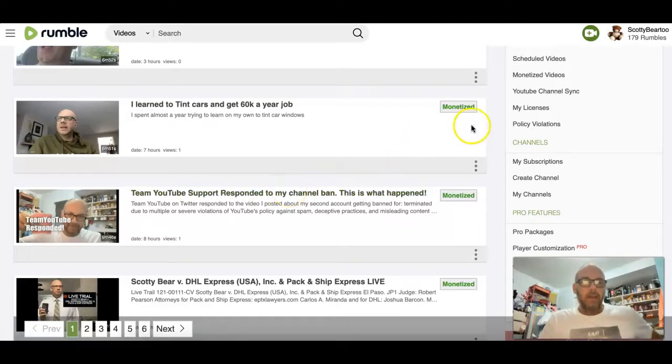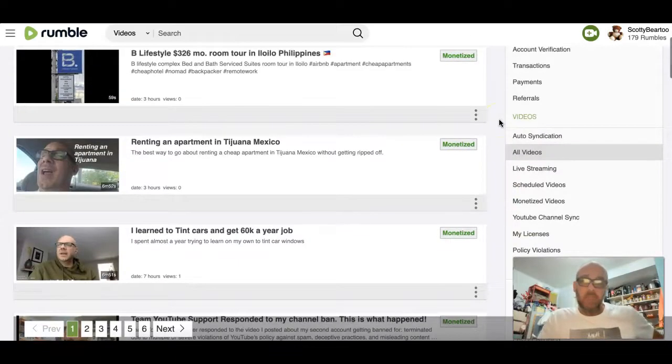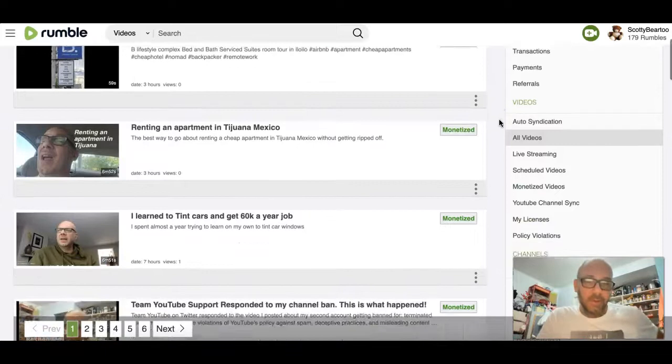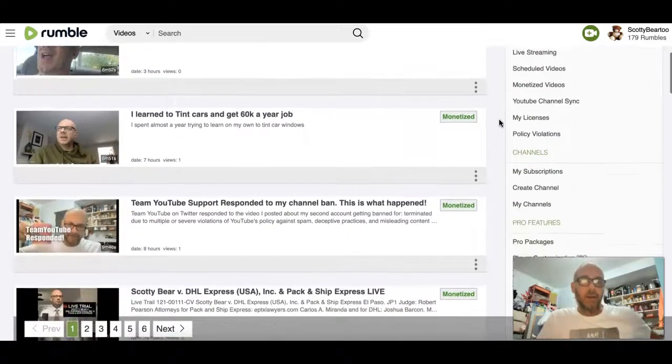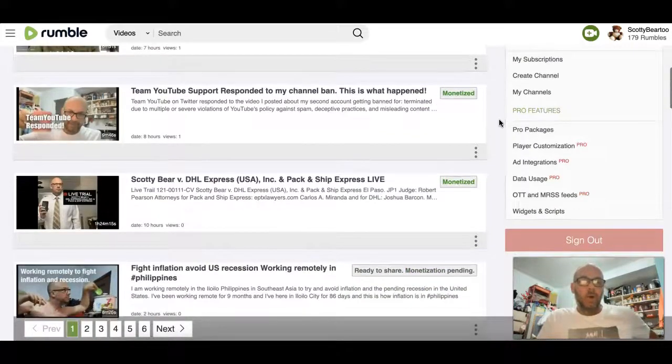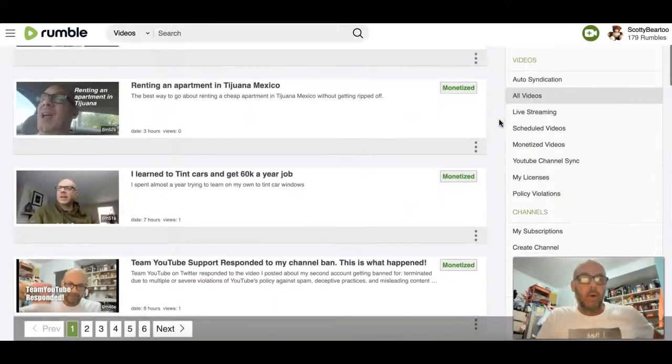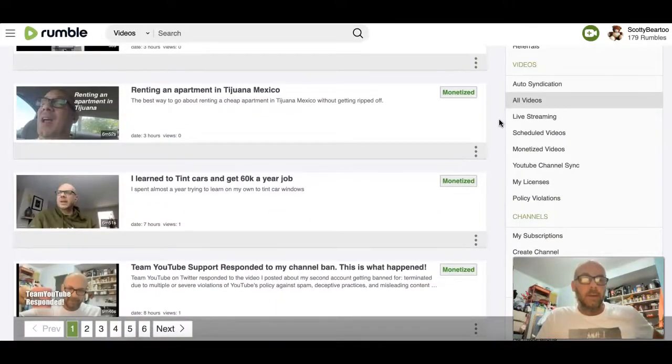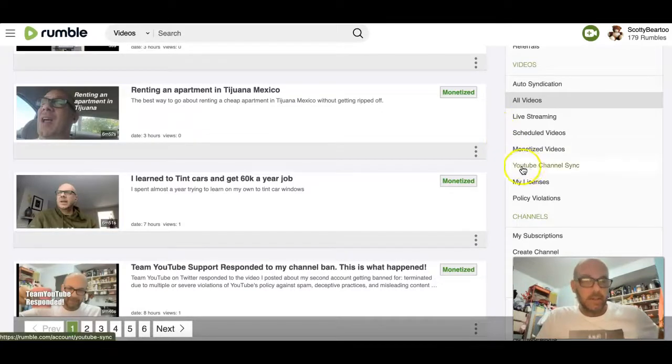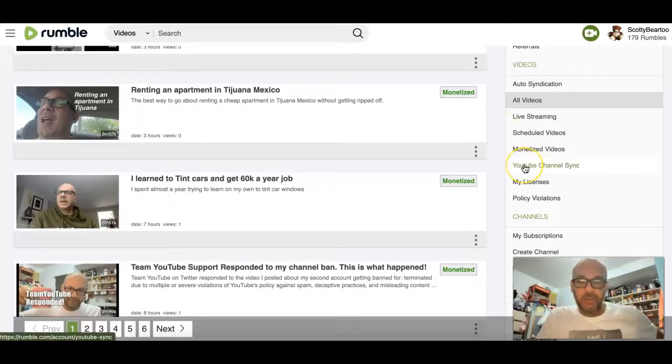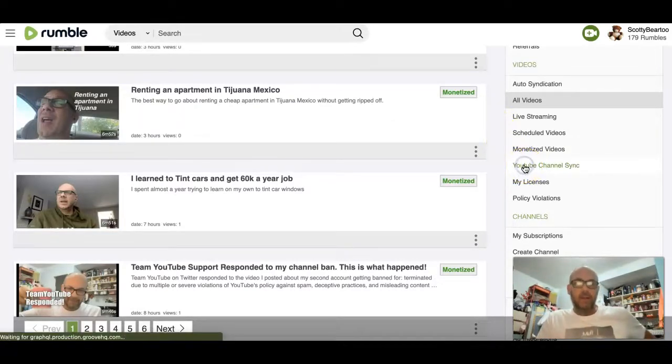And then I just casually looking at the sidebar here, run across this right here, YouTube channel sync, and I click it.